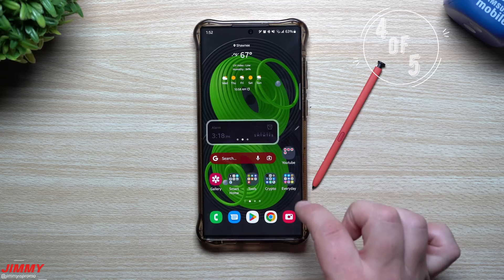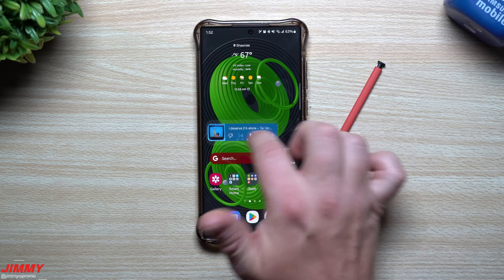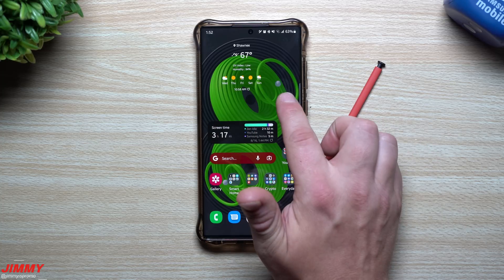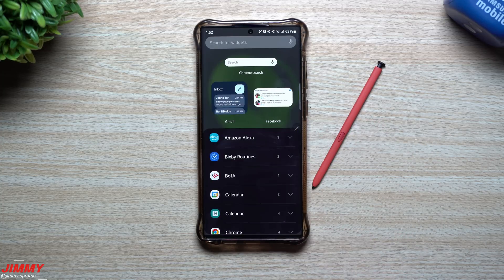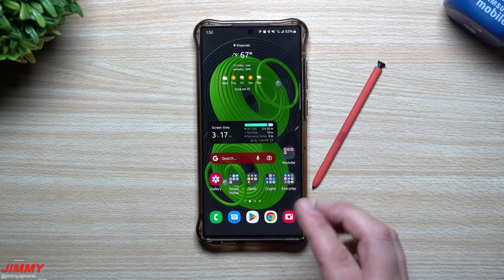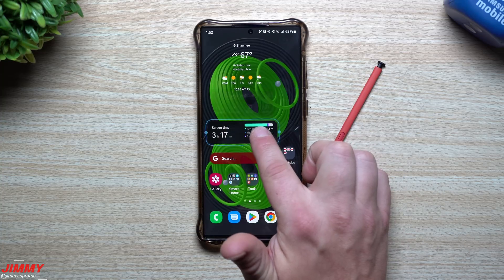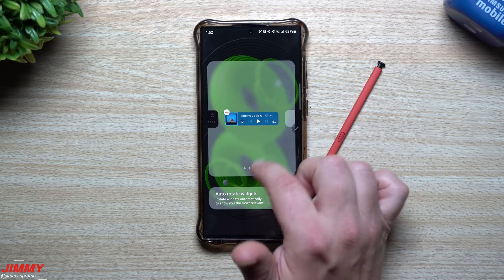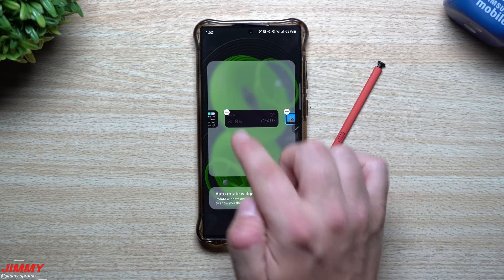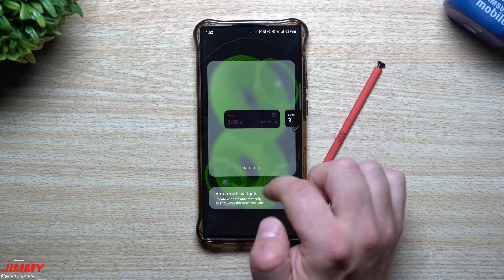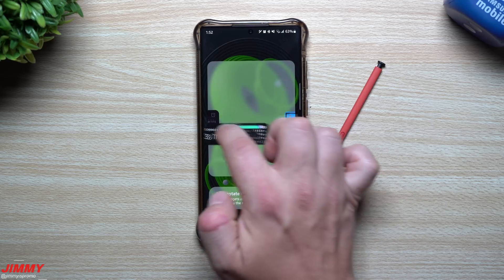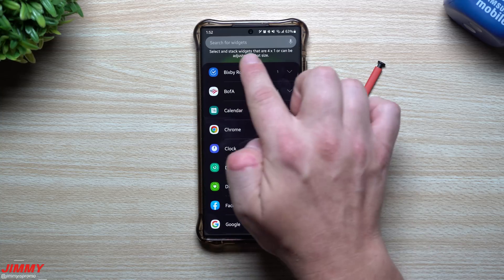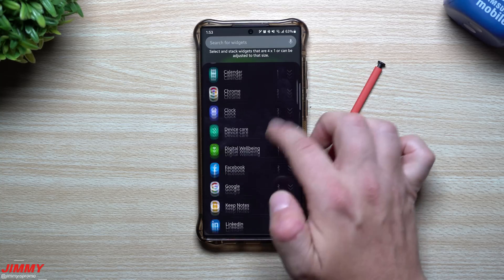The next feature is widget stacking. There was another way to stack widgets before, but this one is more fluid — it's native to Samsung One UI. Press anywhere empty on the home screen, go into widgets, and add one to the screen. Once a widget is added, press and hold to edit the stack or add more widgets. You can delete them or change the order, so for example you can set digital well-being as the first one.